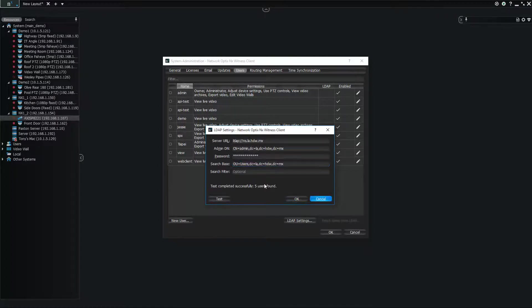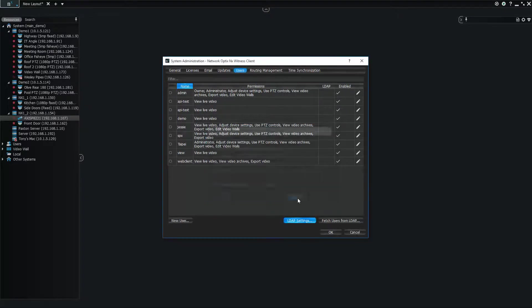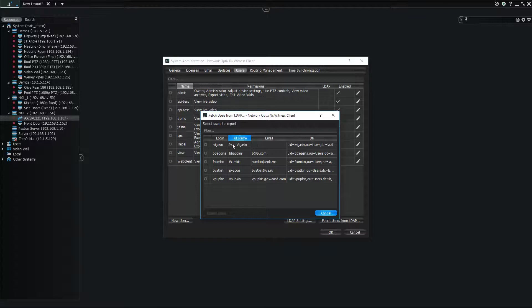So you can test that. You can see we have the success. So we say OK, and now we can fetch the users from LDAP.